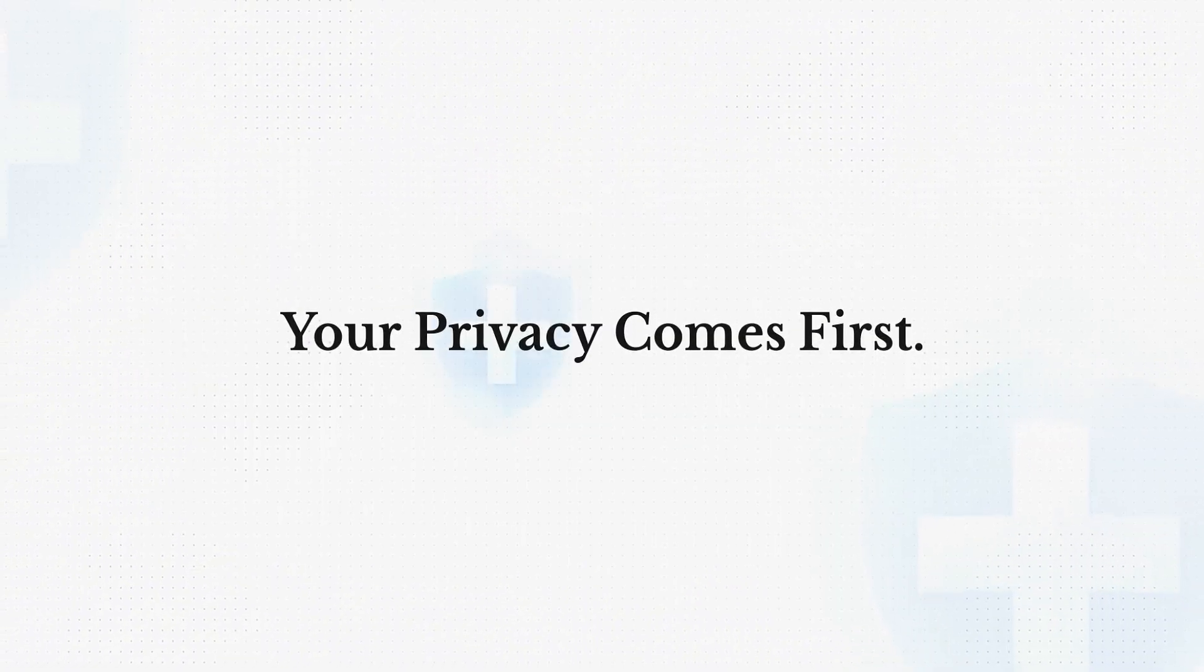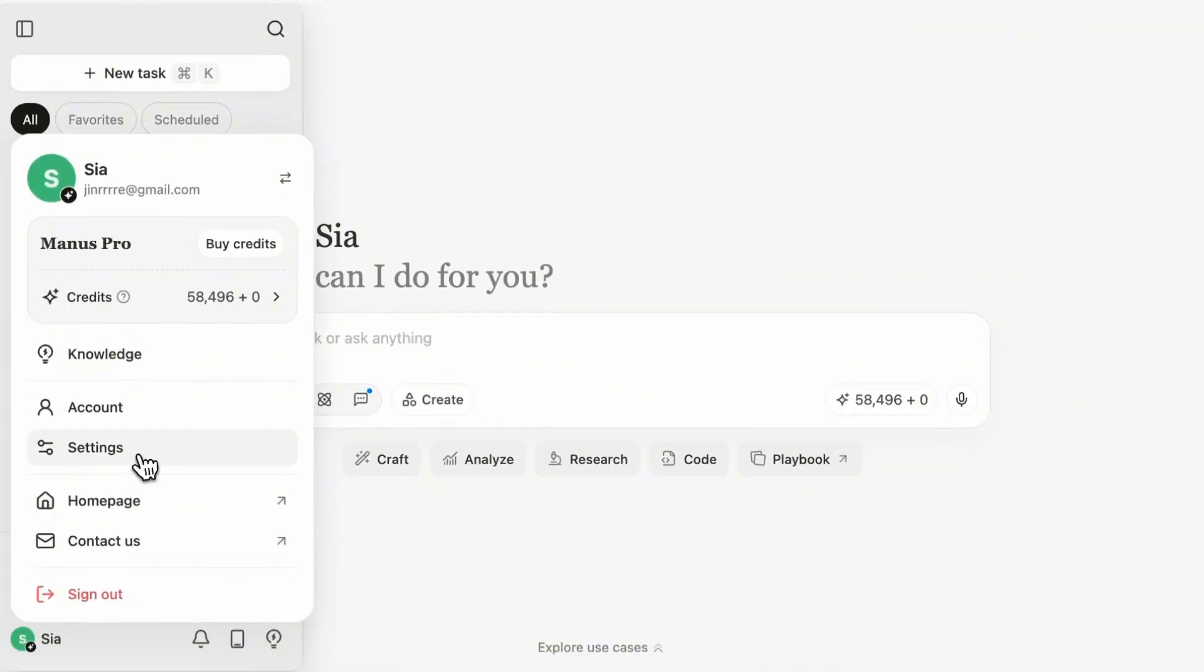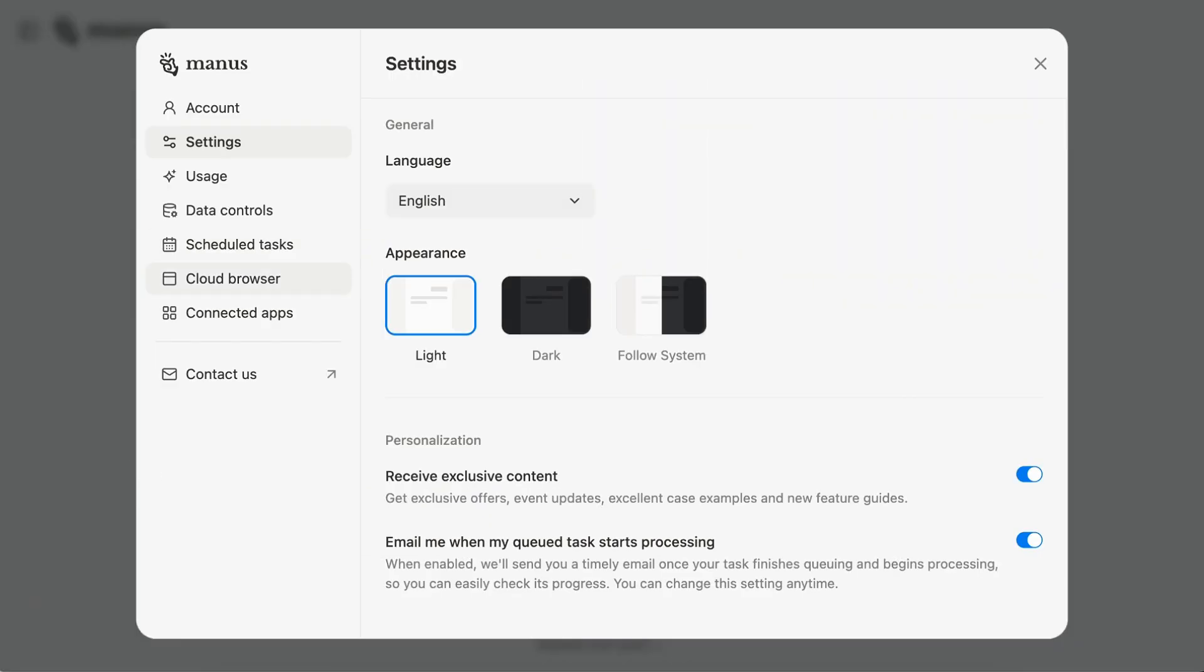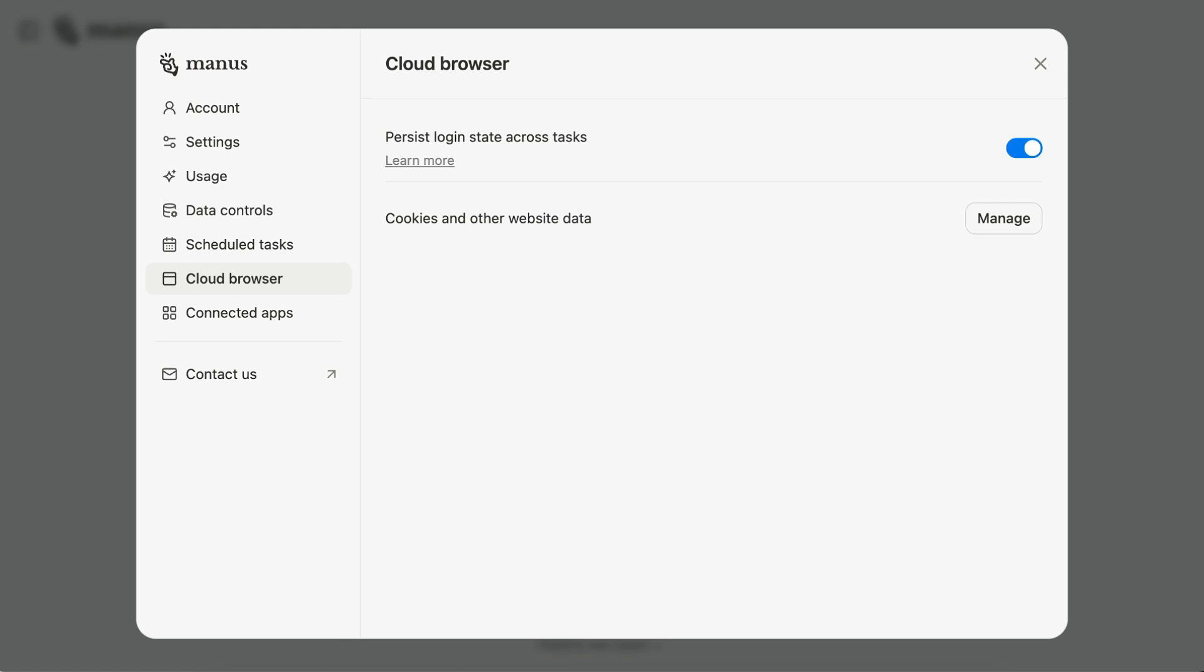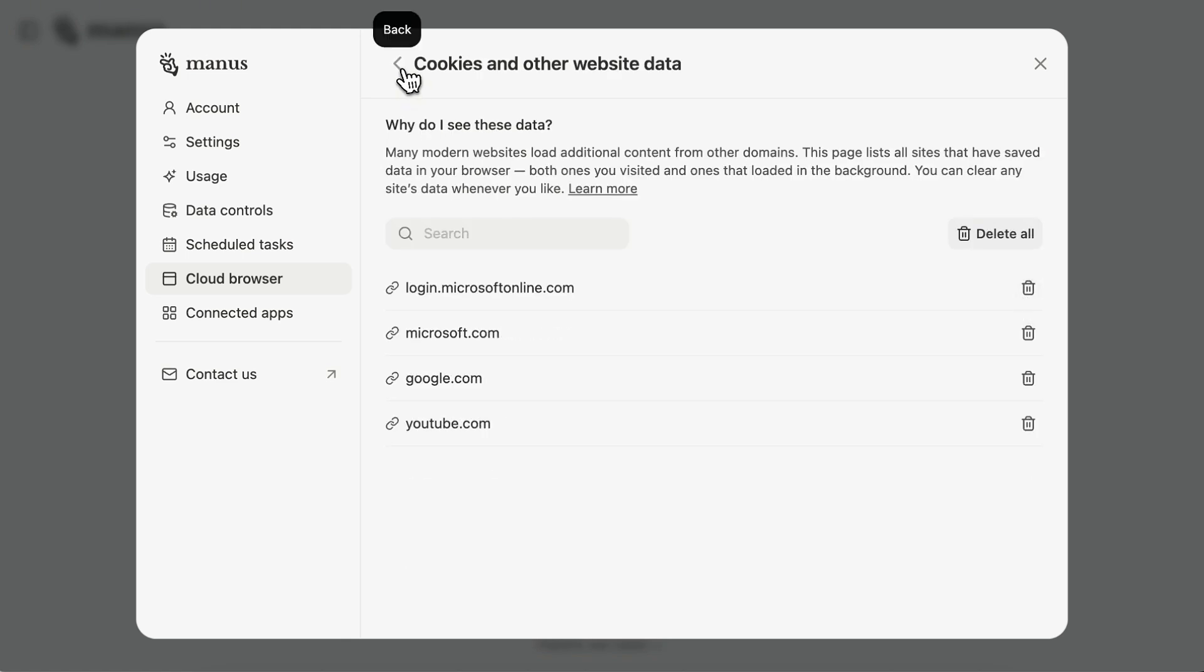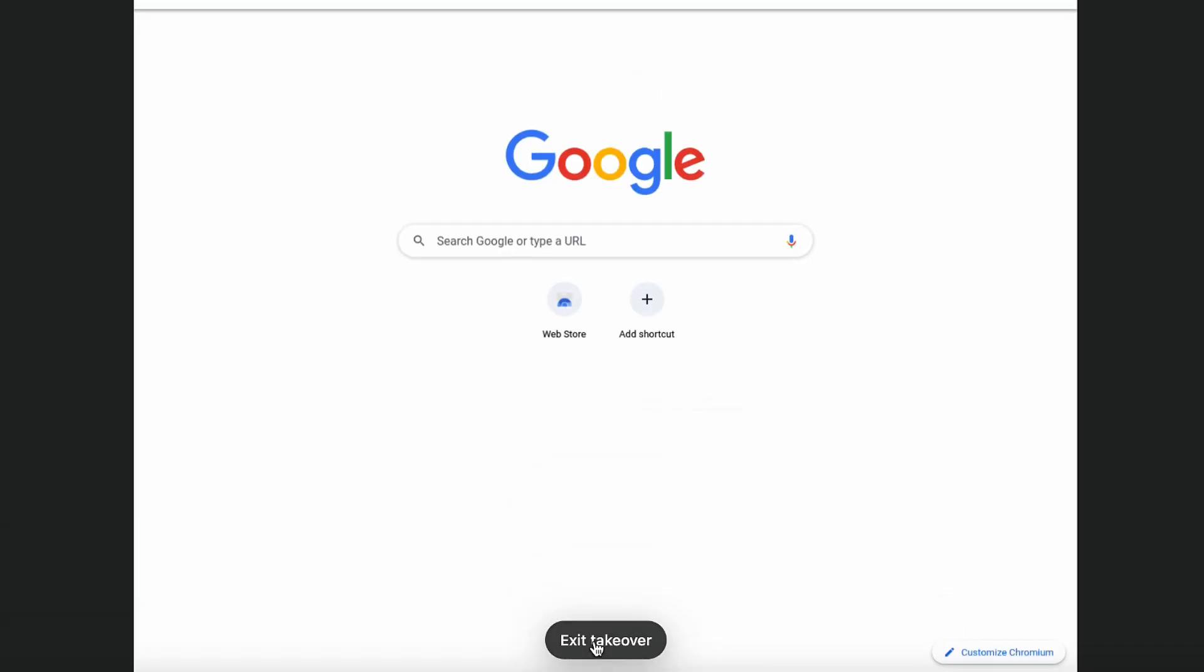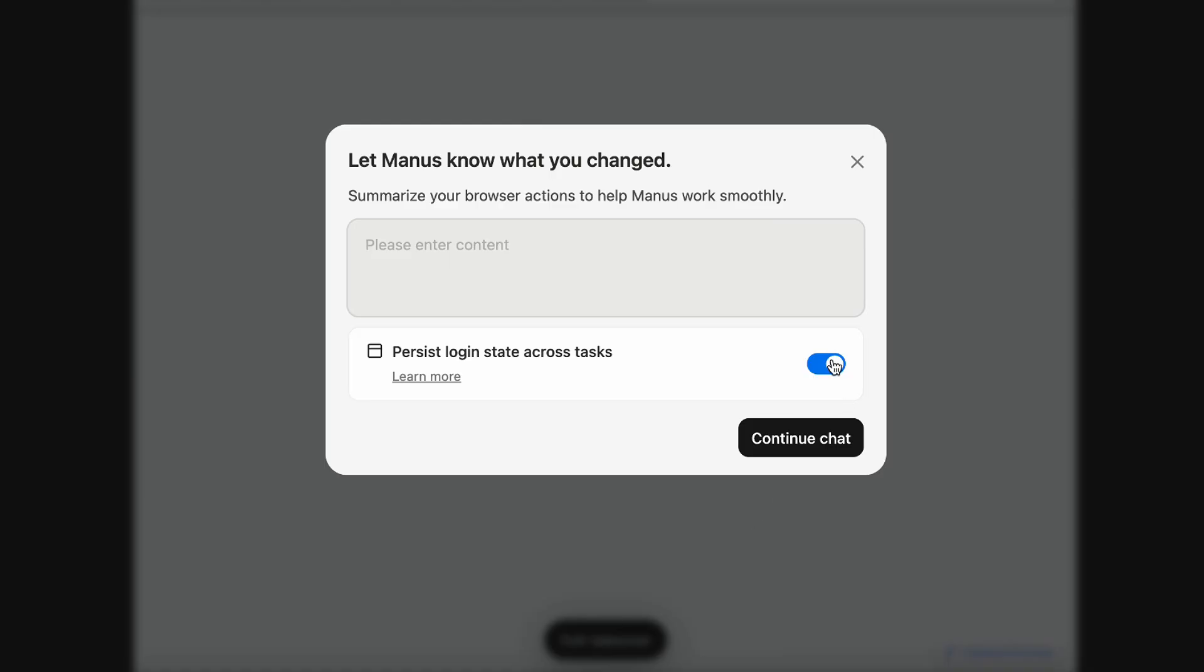And don't worry, your privacy comes first. If you want to stop auto-login, simply go to settings, remove any authorized websites. Alternatively, switch off Cloud Browser anytime or just turn it off when exiting the control window.